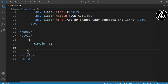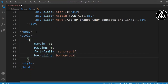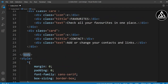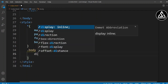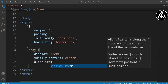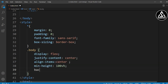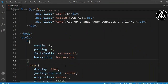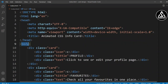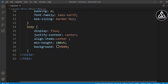Now we'll design it. In the CSS body section we'll add margin, padding, font-family, and box-sizing. We'll add display flex, justify-content center, and align-items center so all items are forced to center. The min-height is 100vh so it's vertically centered. The background color is black — we had a dot issue causing it not to work, but after removing that dot the color appears correctly.